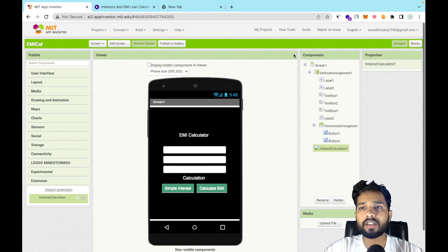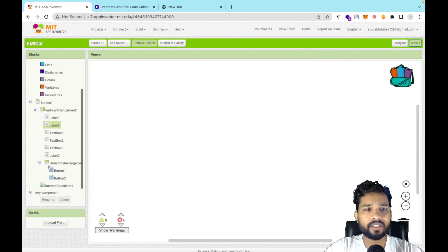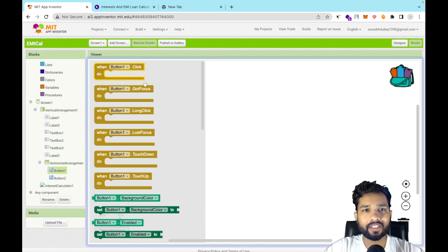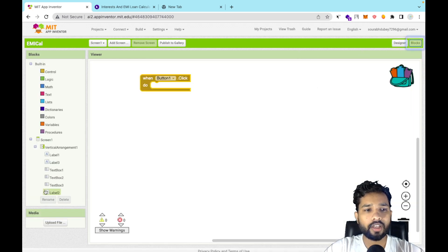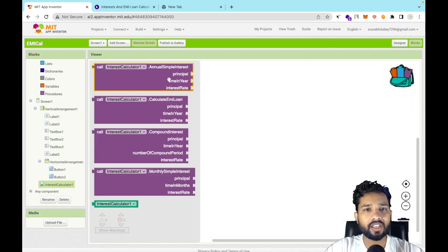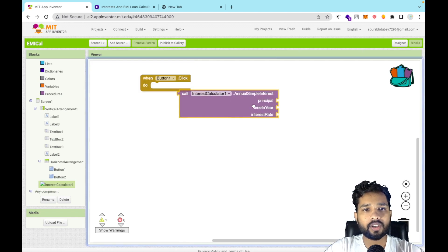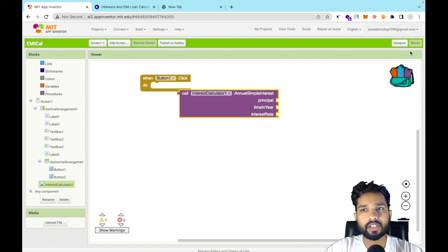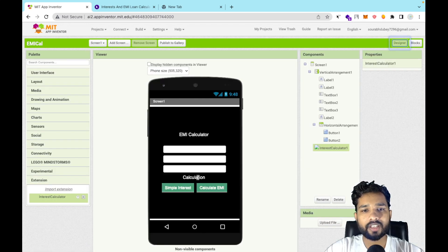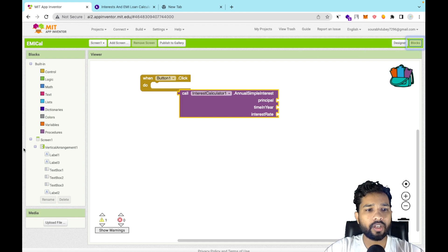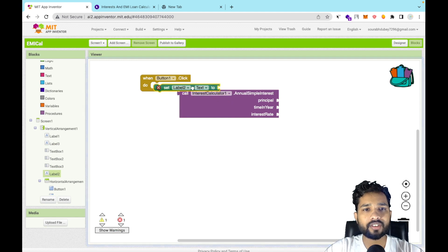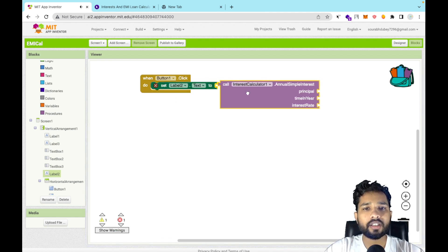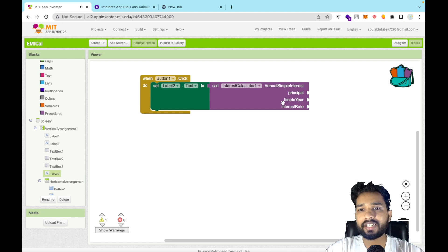Drag and drop the extension onto the screen, then go to the Blocks editor. When someone clicks Button 1, we call the Simple Interest function from the extension. Go to the Blocks for the extension — you'll see 'Annual Simple Interest'. Set Label 2's text to the result of that call.